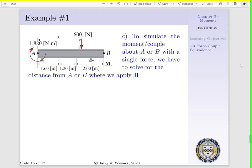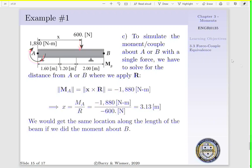Lastly, to represent our moment couple about point A or point B as a single force, we have to solve for the distance from A or B where we can apply R. We are trying to generate a 1,880 newton meter couple by applying our 600 newton resultant force some distance x away from point A. The magnitude of our moment about point A equals the magnitude of x cross R, and this must equal minus 1,880 newton meters. Thus, x equals the magnitude of our moment about A divided by the magnitude of our resultant: minus 1,880 newton meters divided by minus 600 newtons, which equals 3.13 meters. We would get the same location along the X axis using the moment about B — that is, 4.8 minus 3.13 meters away from point B.